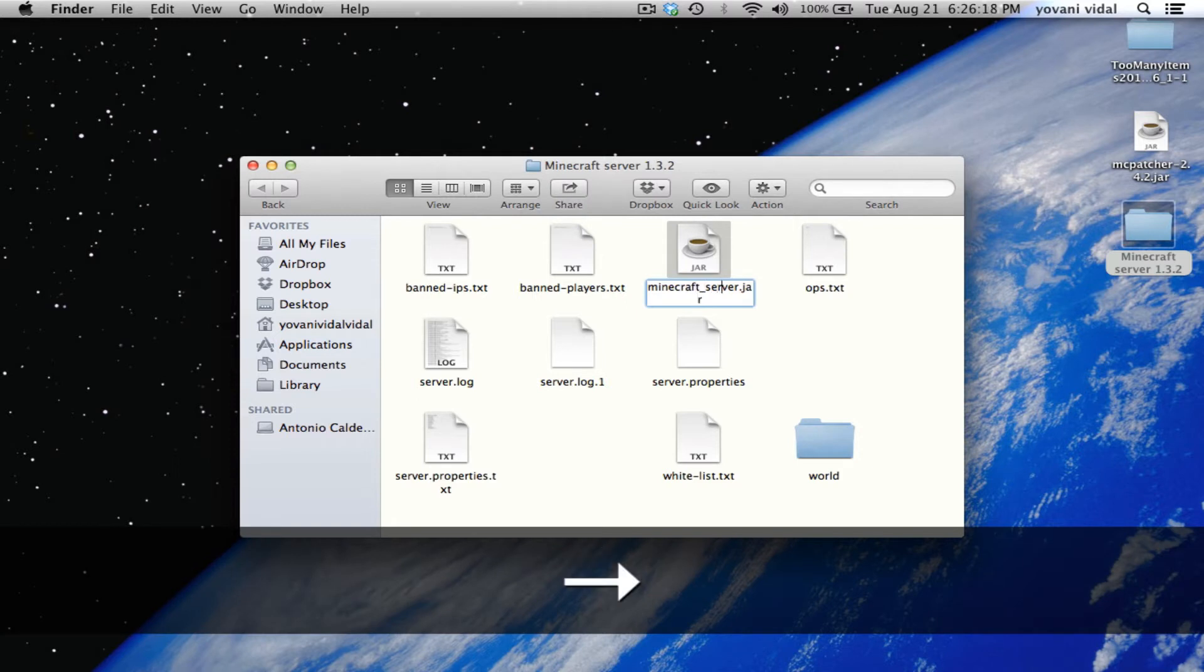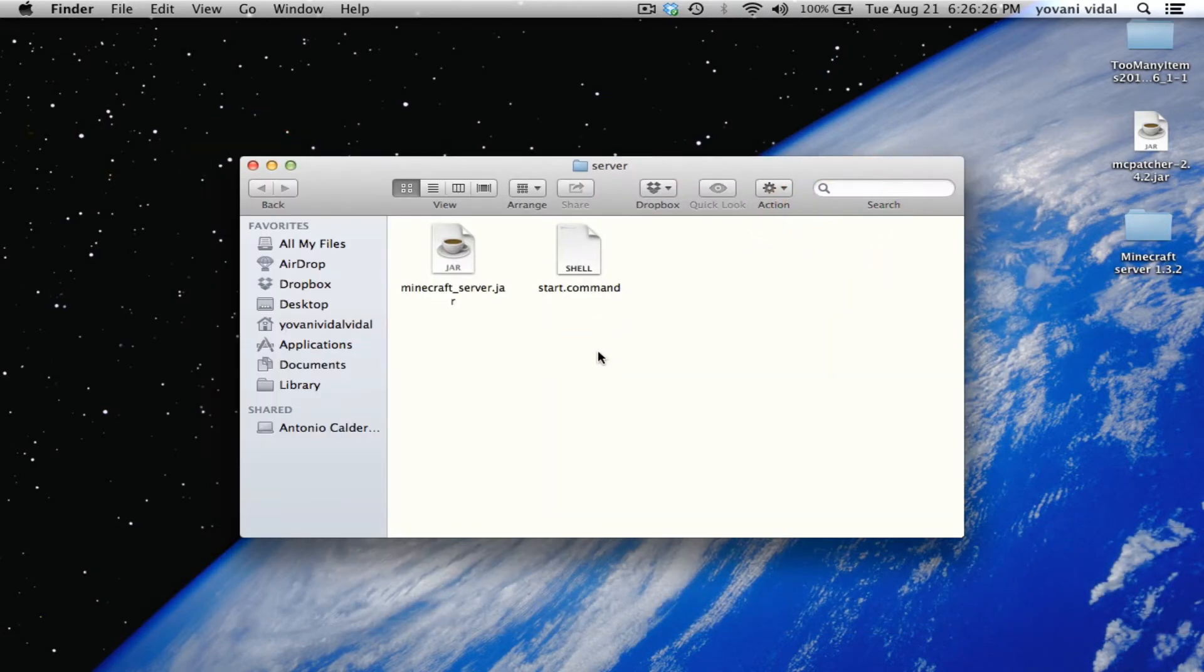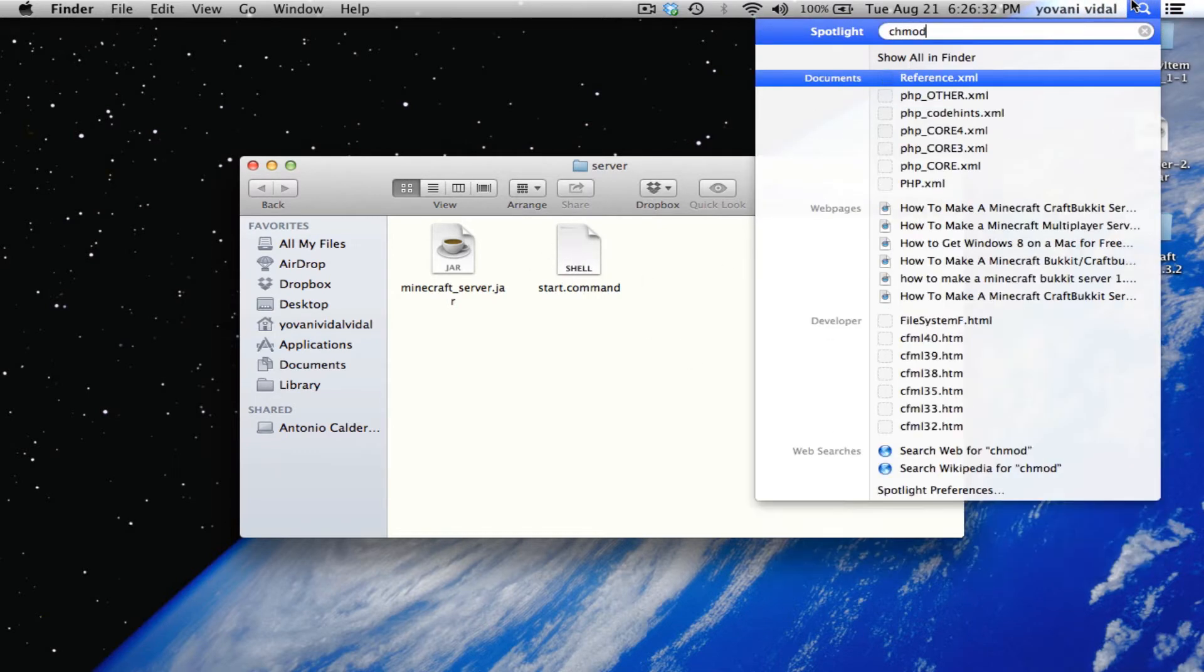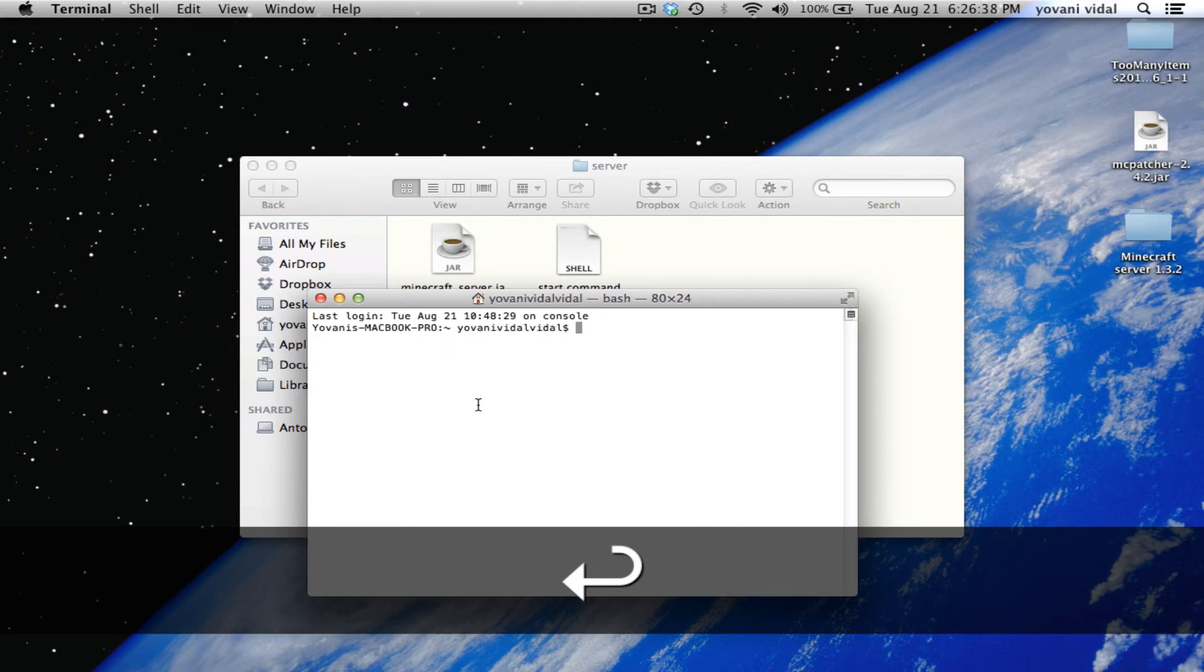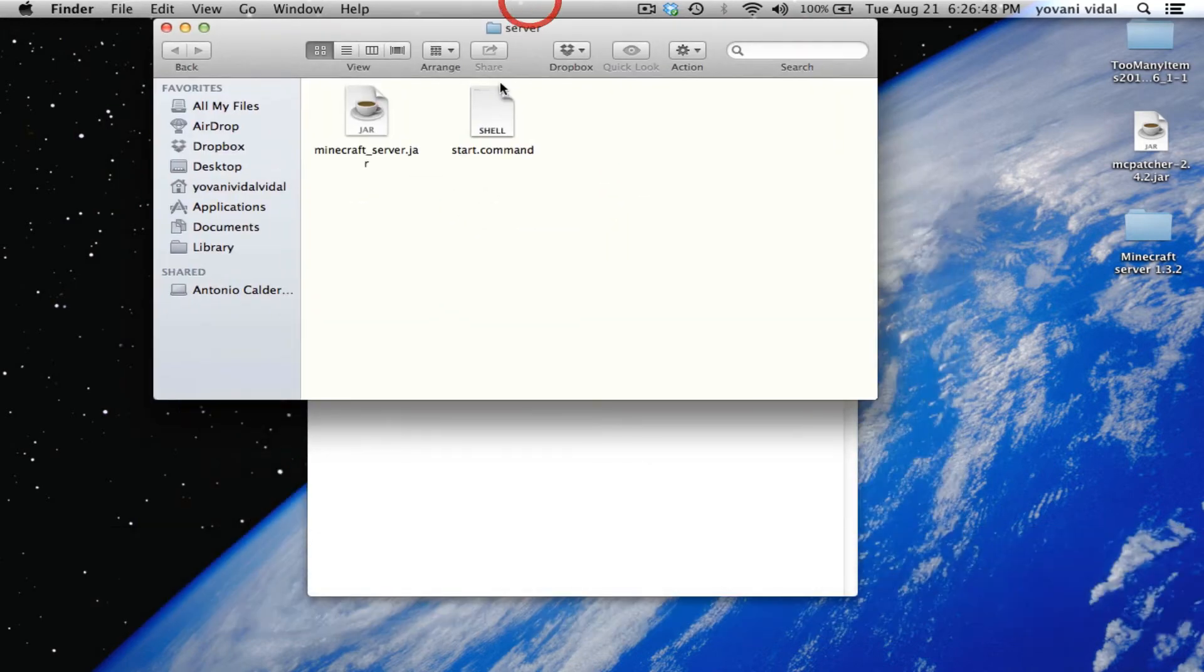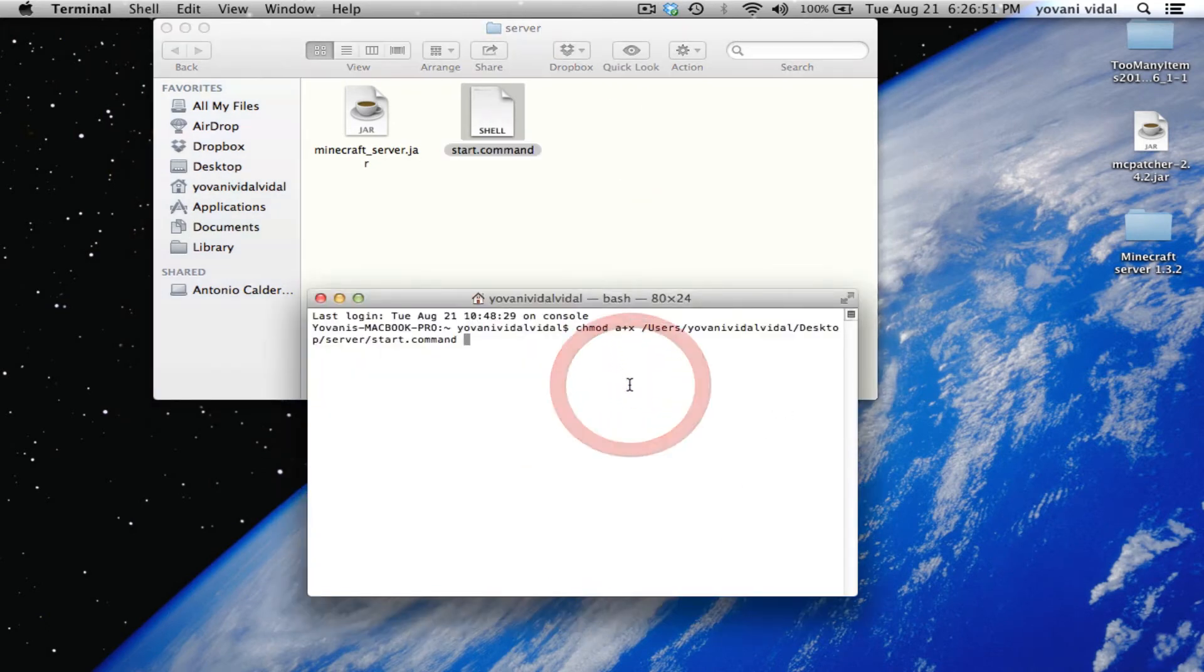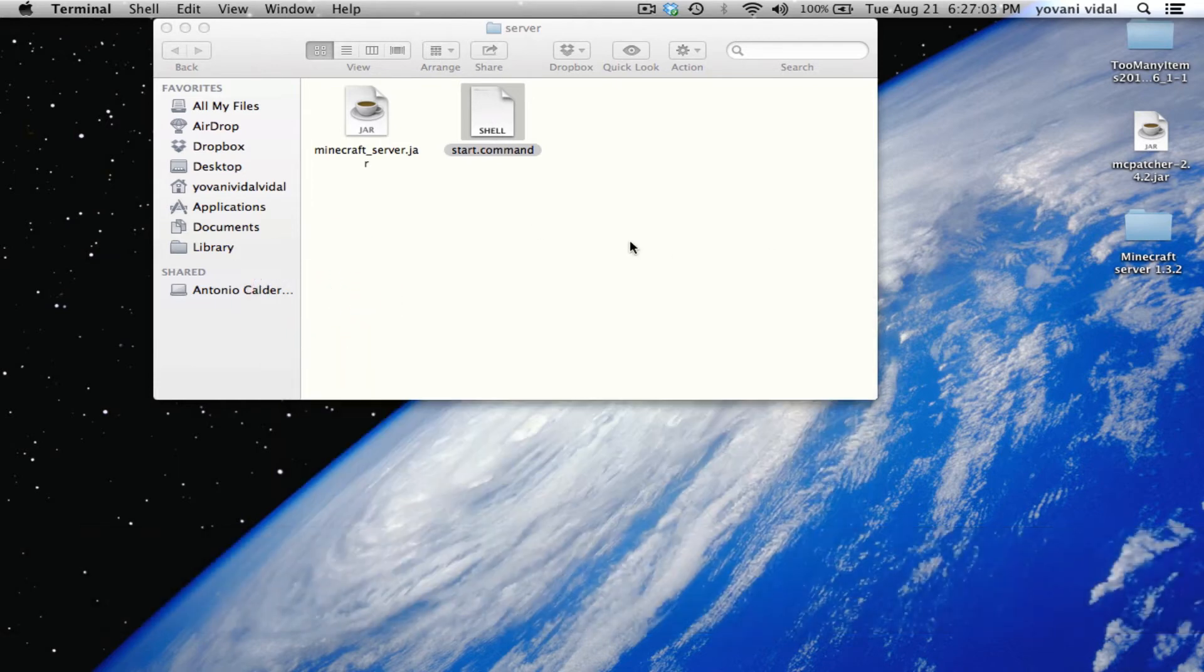Make a new folder, call it server. Put all this stuff in here. Let me just rename this. Go over to Terminal and we need to give this permission. Just do chmod space a+x space, then drag in start.command, hit enter, and close.